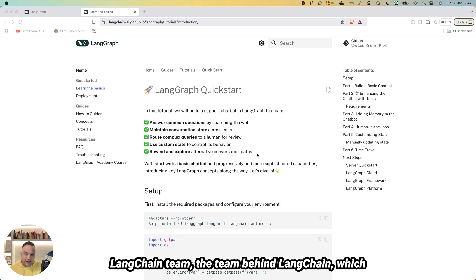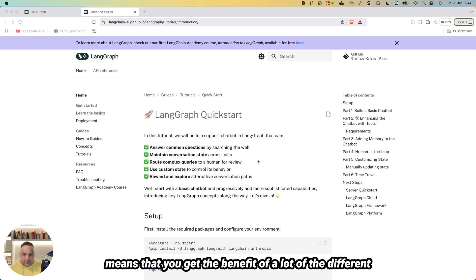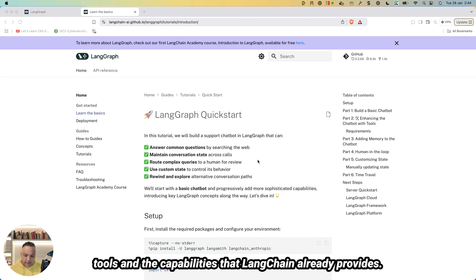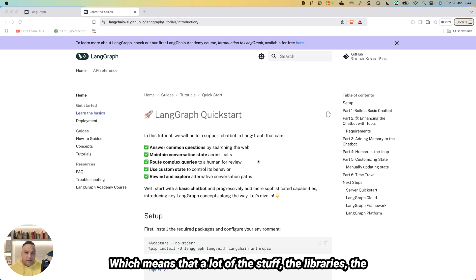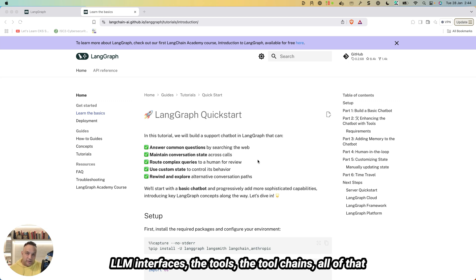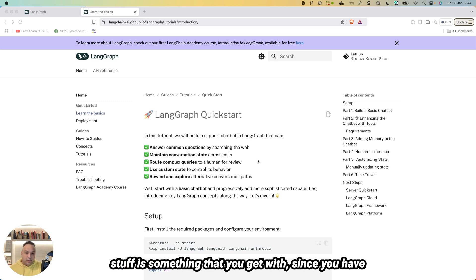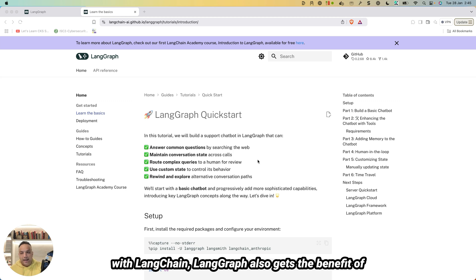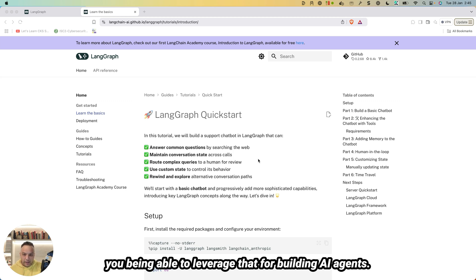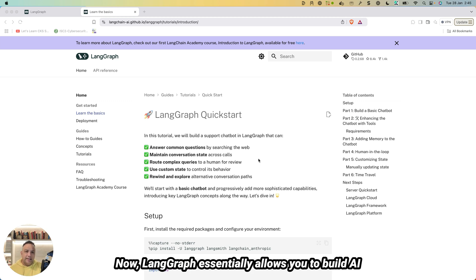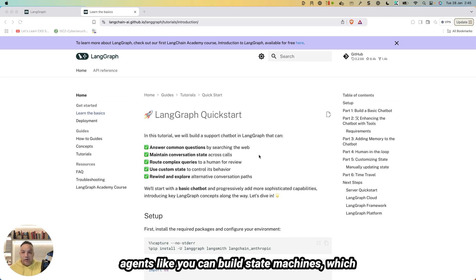LangGraph is built by the LangChain team, which means you get the benefit of a lot of different tools and capabilities that LangChain already provides — the libraries, the LLM interfaces, the tools, the tool chains. All of that is available since LangGraph also gets the benefit of LangChain, making it great for building AI agents.